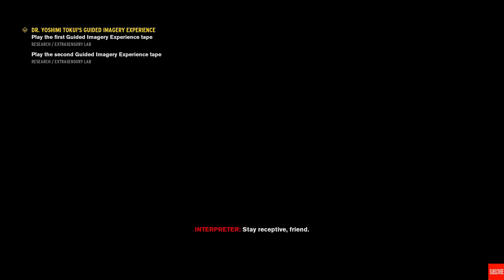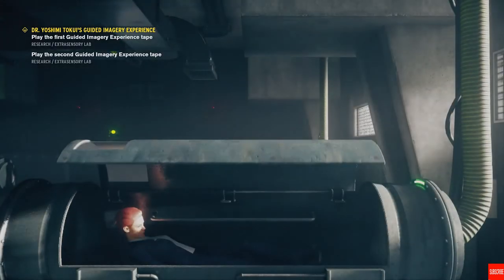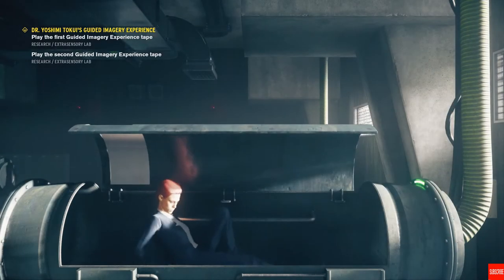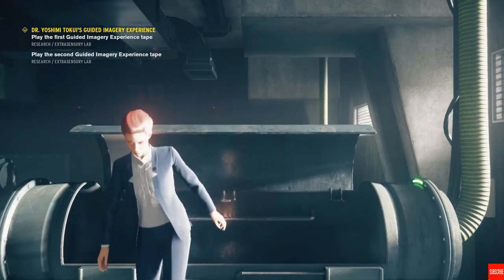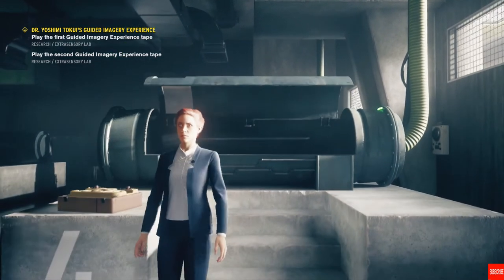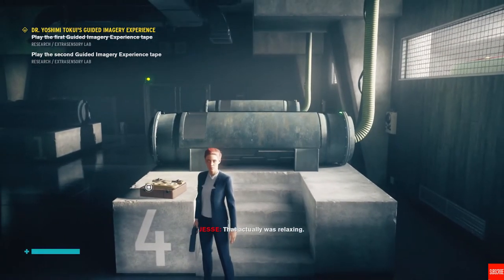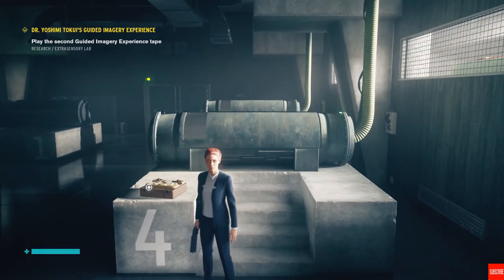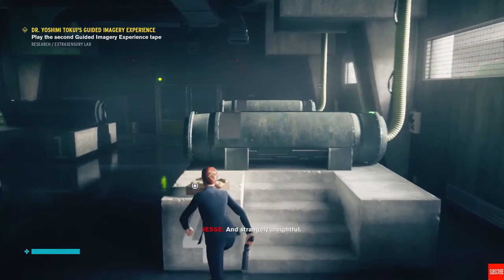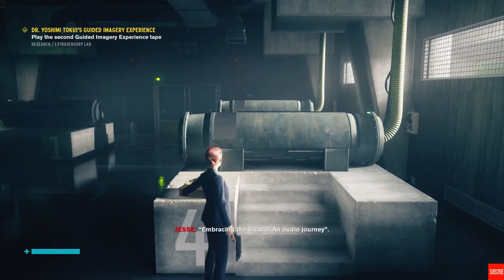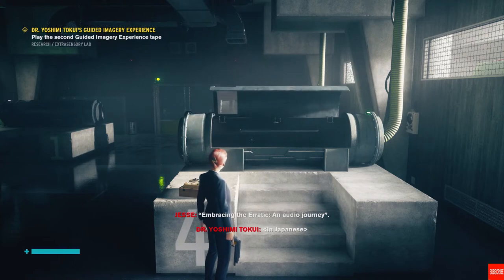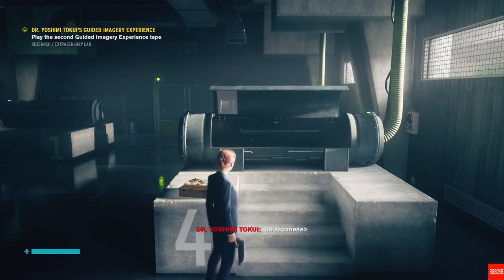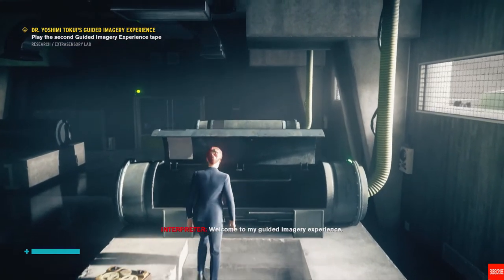Well, it's time for now. Oh my, it seems we're all out of time. Stay receptive, friend. That actually was relaxing and strangely insightful.